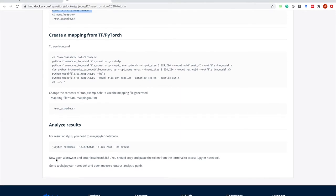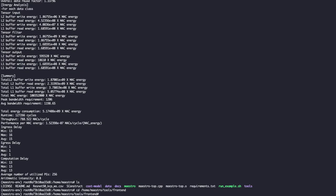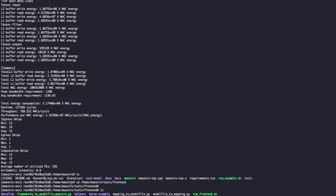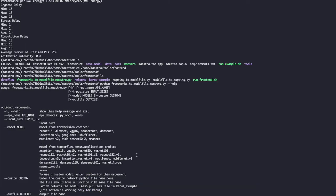Now let's try to create a mapping from either TensorFlow or PyTorch. Of course you can create all the mappings by yourself, but imagine having to implement all 50 layers in ResNet50 — it would be so tedious. So we provide a script which extracts all the information from the library. First, move to tools/frontend. We provide some scripts here, and first we're going to run framework_to_model_file_maestro.